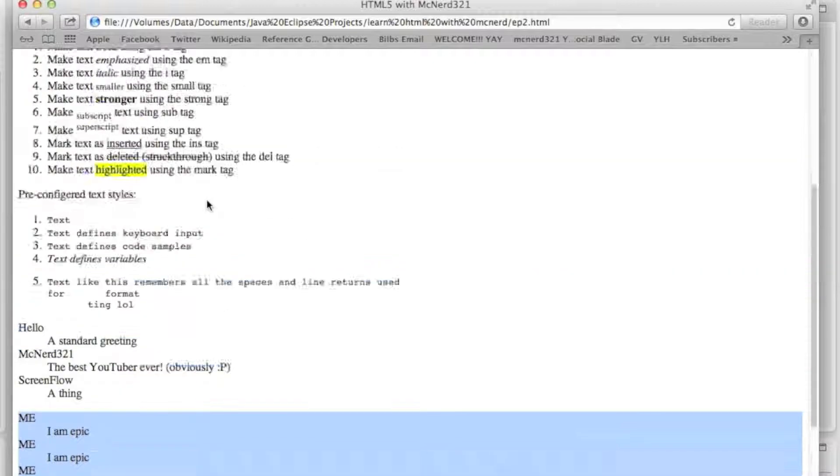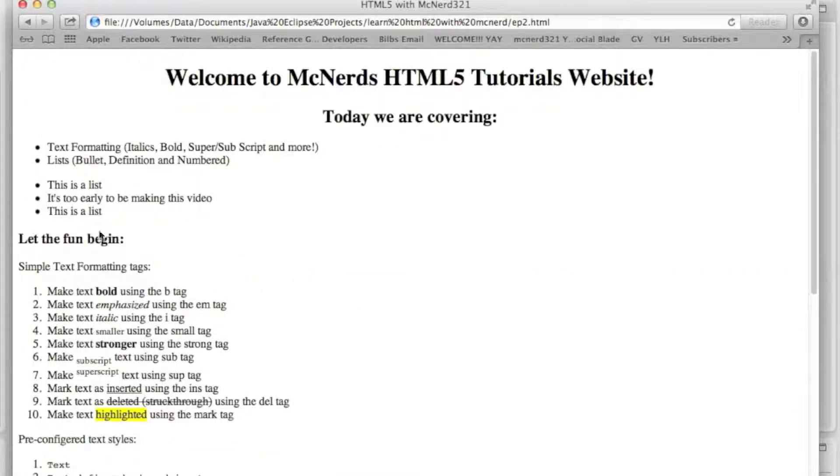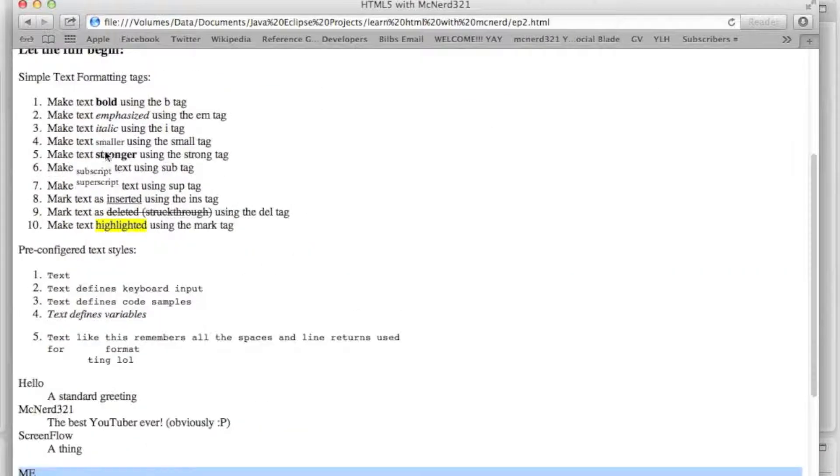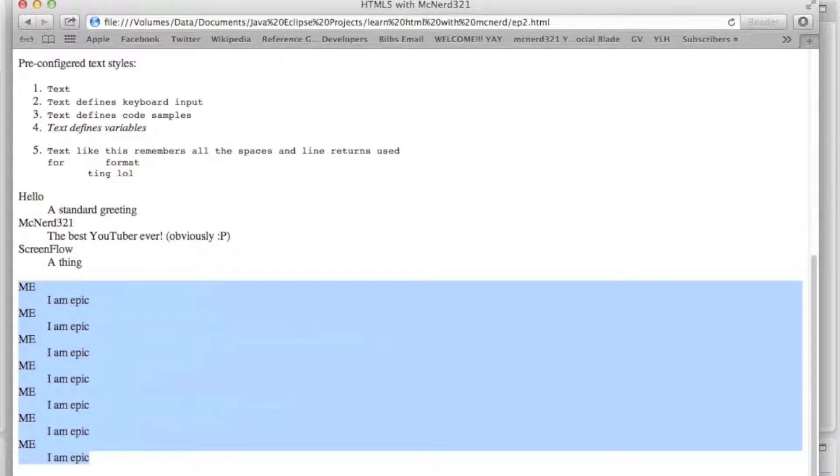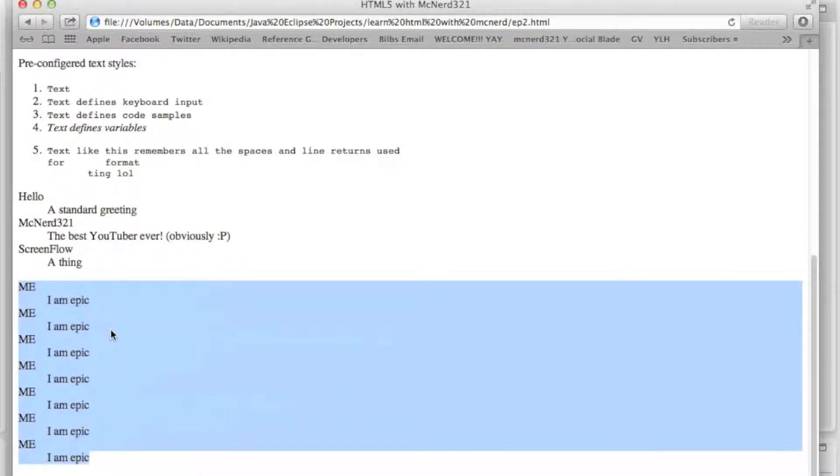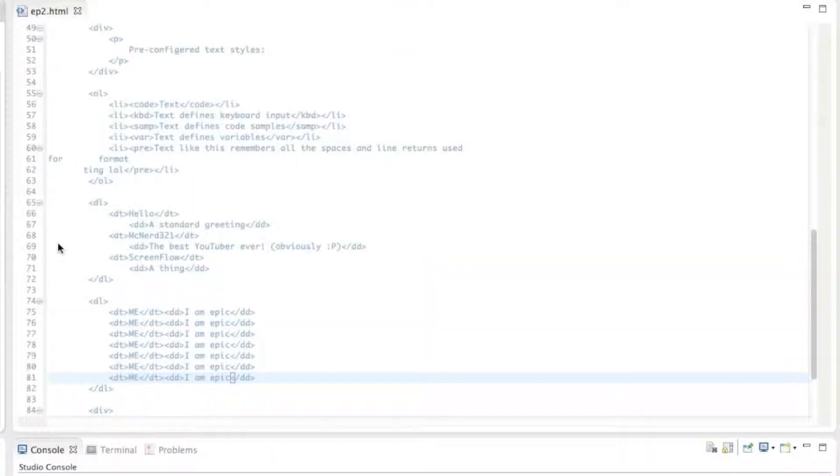So that's pretty much all there is to bullet point lists, ordered lists, and definition or descriptive lists that you can do in HTML5 without using CSS.